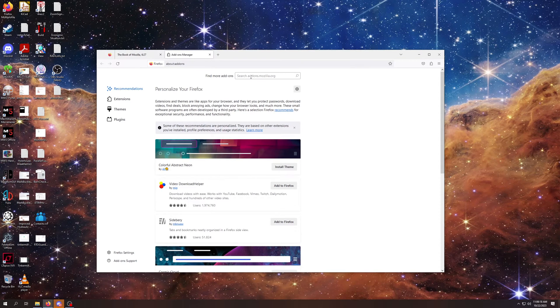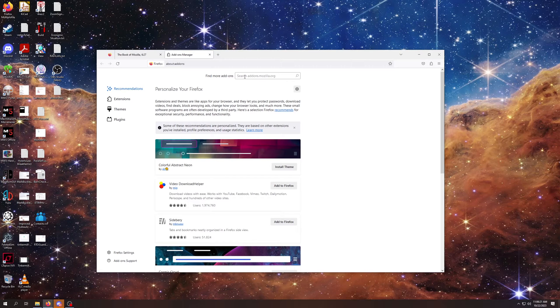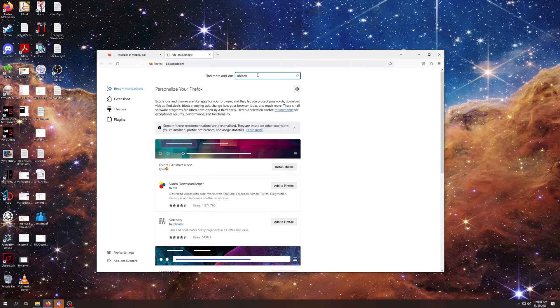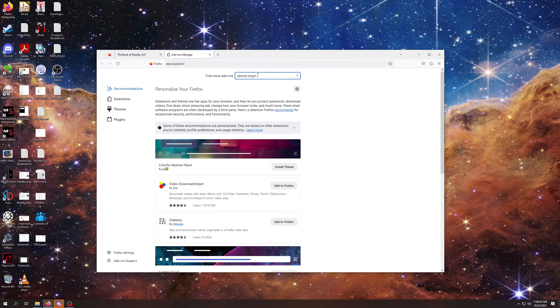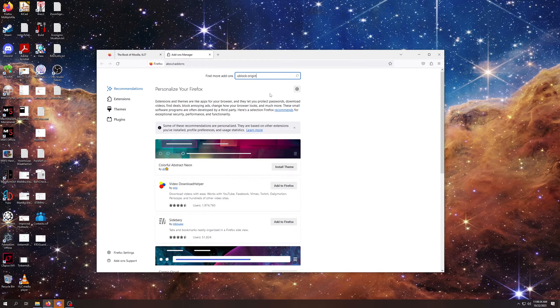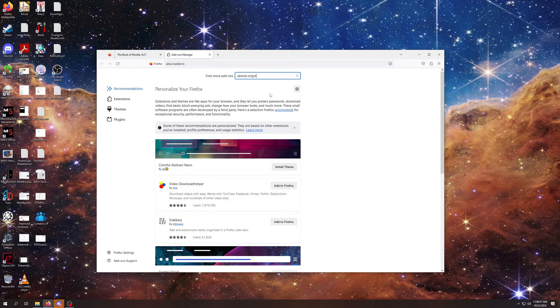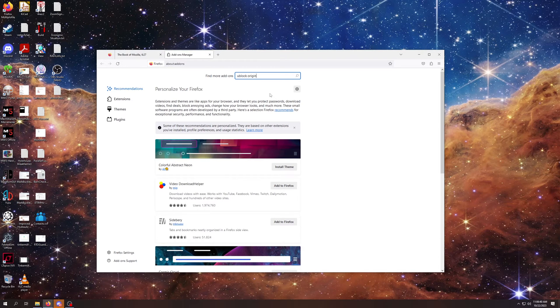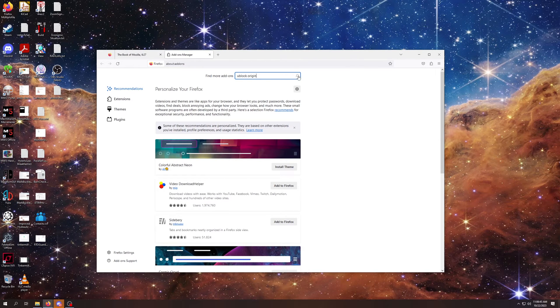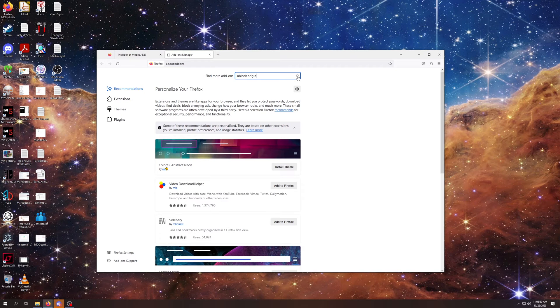So, right here, you want to go to this box that says search addons.mozilla.org, and you want to type uBlock Origin. And the reason I'm telling you to do it this way instead of going through Google is there are actually several pretender extensions that are trying to fool you, but if you go directly through addons.mozilla.org, you're almost guaranteed to get the right one the first time. Click on the little magnifying glass.